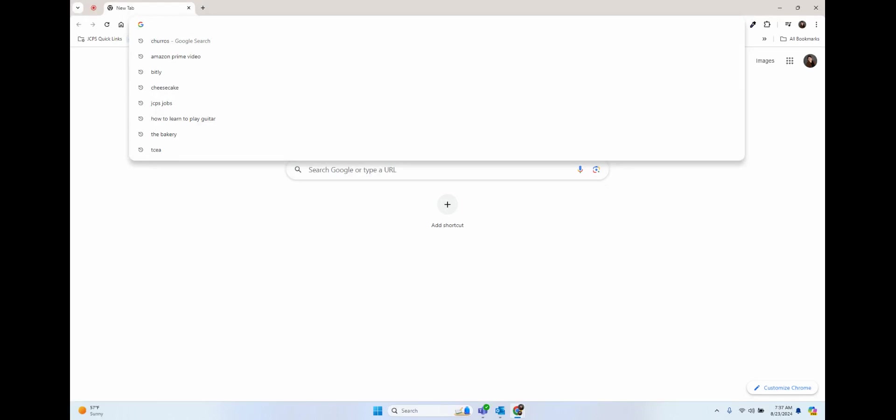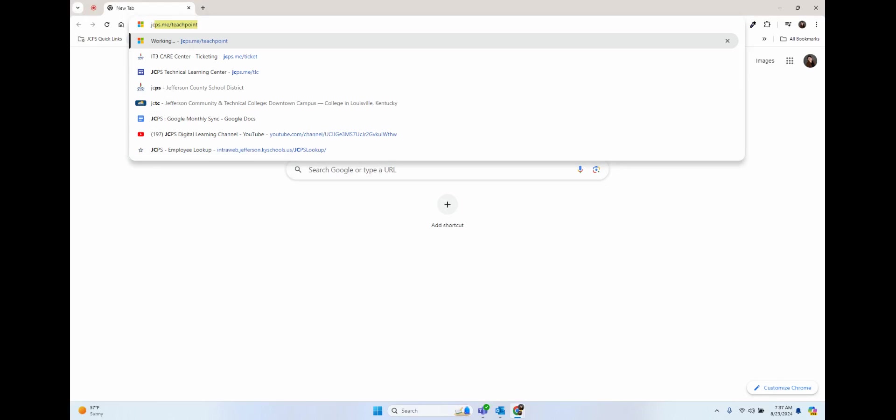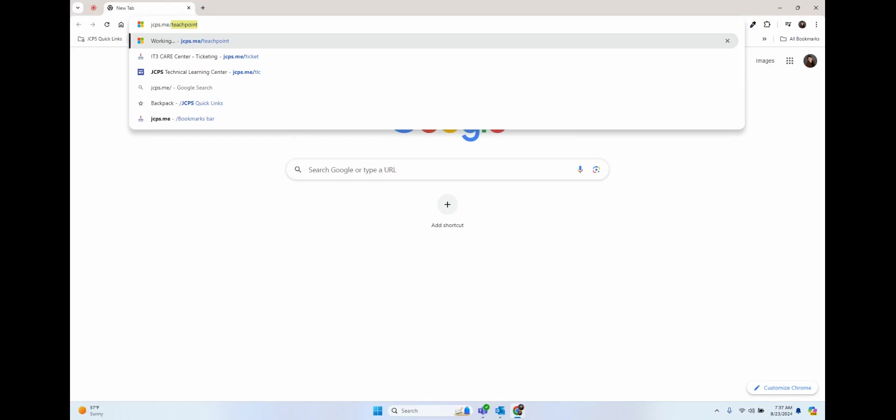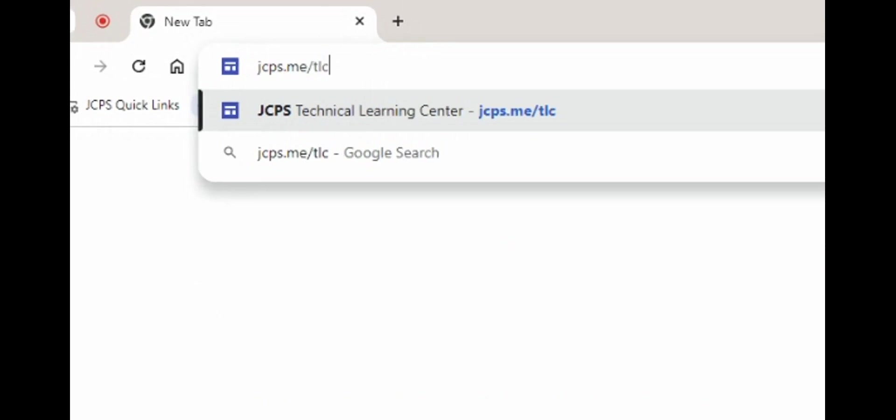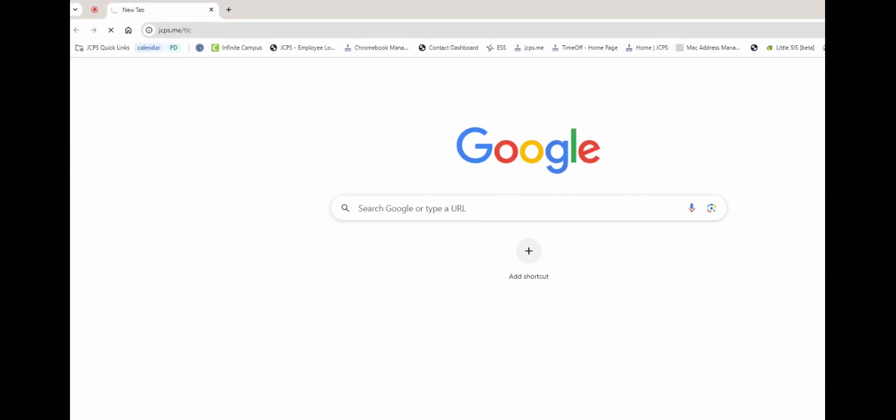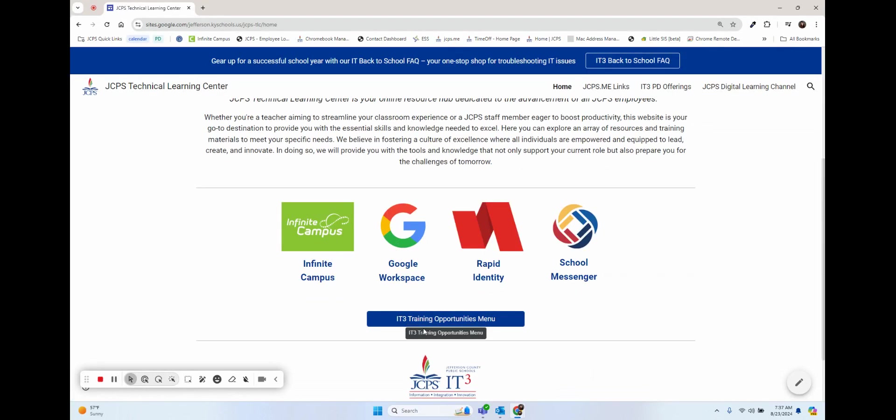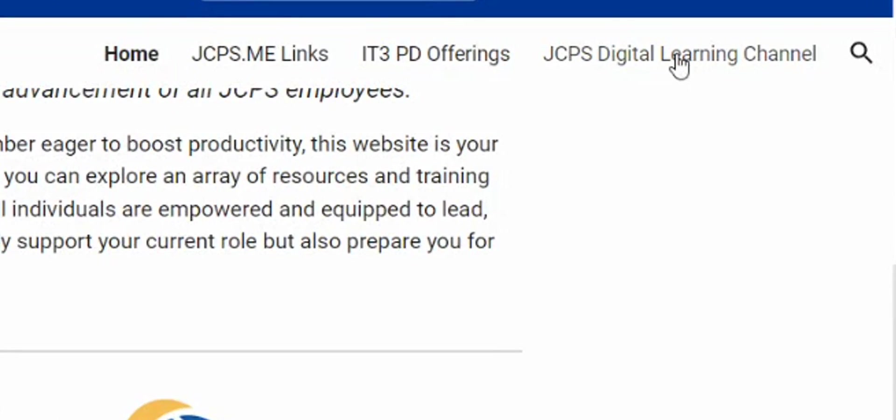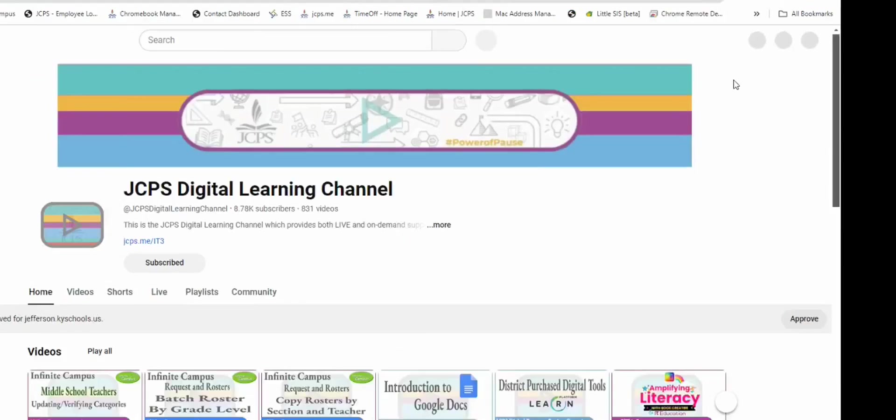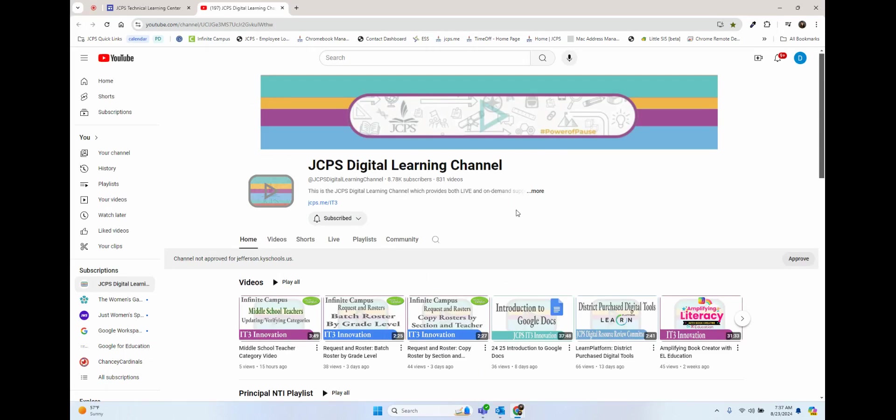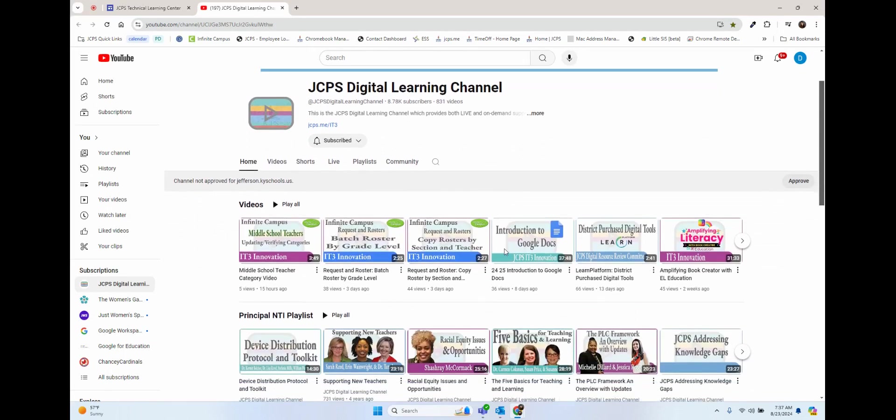You can find this and other resources on our Technical Learning Center by going to jcps.me/TLC. Here you can find resources on Google, Infinite Campus, and our training opportunities, along with our link to our digital learning channel. This is where you will find our IT YouTube channel.